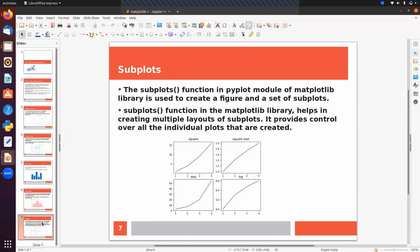The subplot function in the pyplot module of Matplotlib is used to create a figure and a set of subplots. In a single figure we can display multiple subplots — for example, plots for square root, exponential, and log. The subplot function helps in creating multiple layouts of subplots and provides control over all individual plots created.